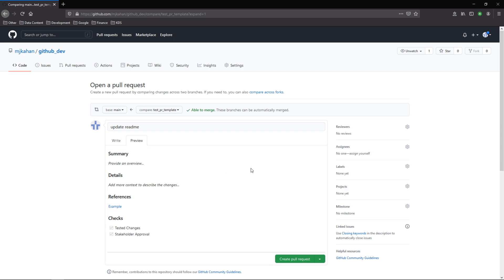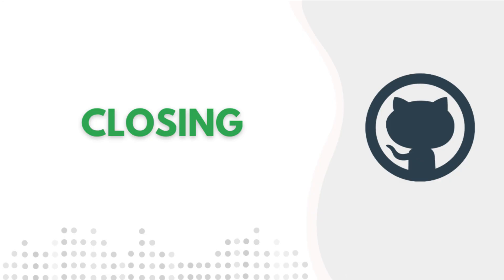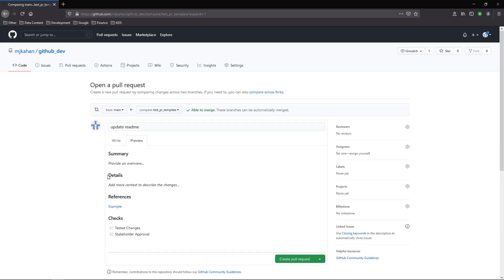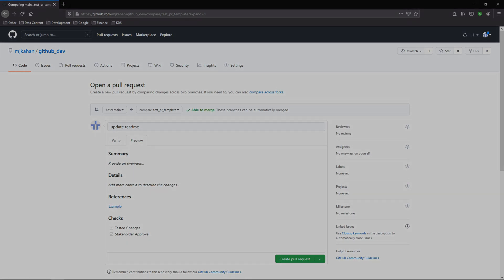And you're ready to go. So from here on out, anytime you or anybody else working with this project opens a pull request, it'll have the same look and feel, which ultimately will make it a lot easier for people reviewing it to understand what's going on and make the whole process of reviewing code much easier.